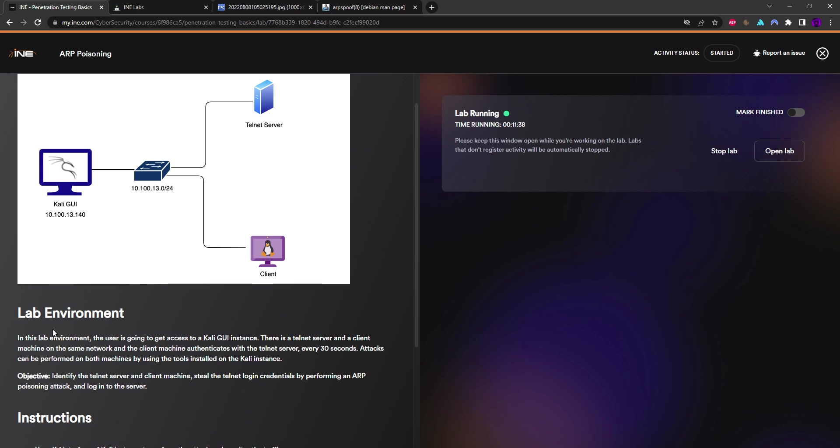So let's read this. It says that in this lab environment the user is going to get access to a Kali GUI instance. There is a telnet server and a client machine on the same network, and the client machine authenticates with the telnet server every 30 seconds. The objective is to identify the telnet server and the client machine, steal the telnet login credentials by performing an ARP poison attack, and login to the server.